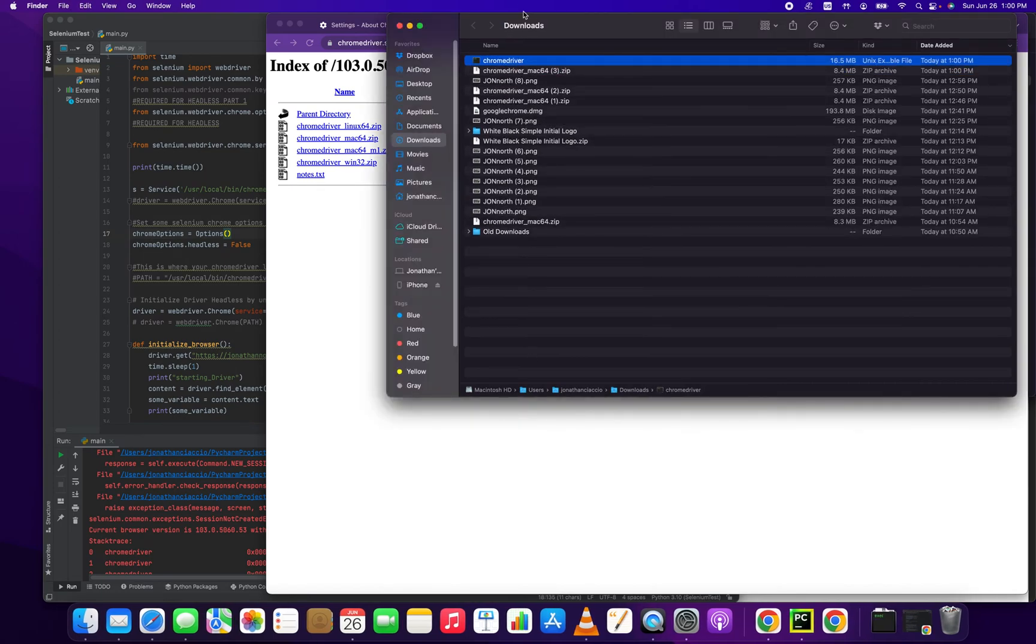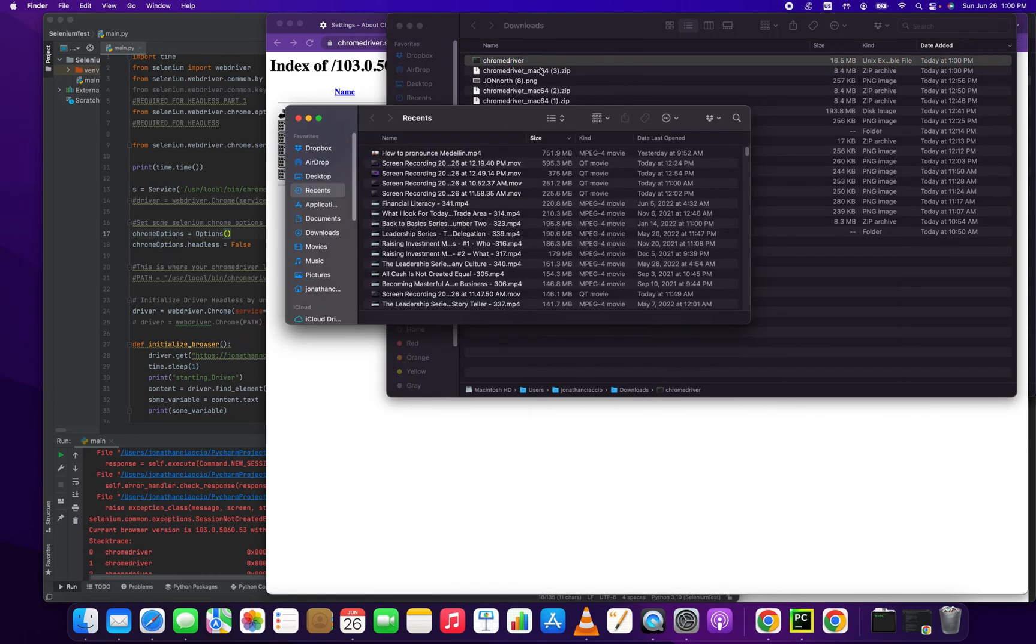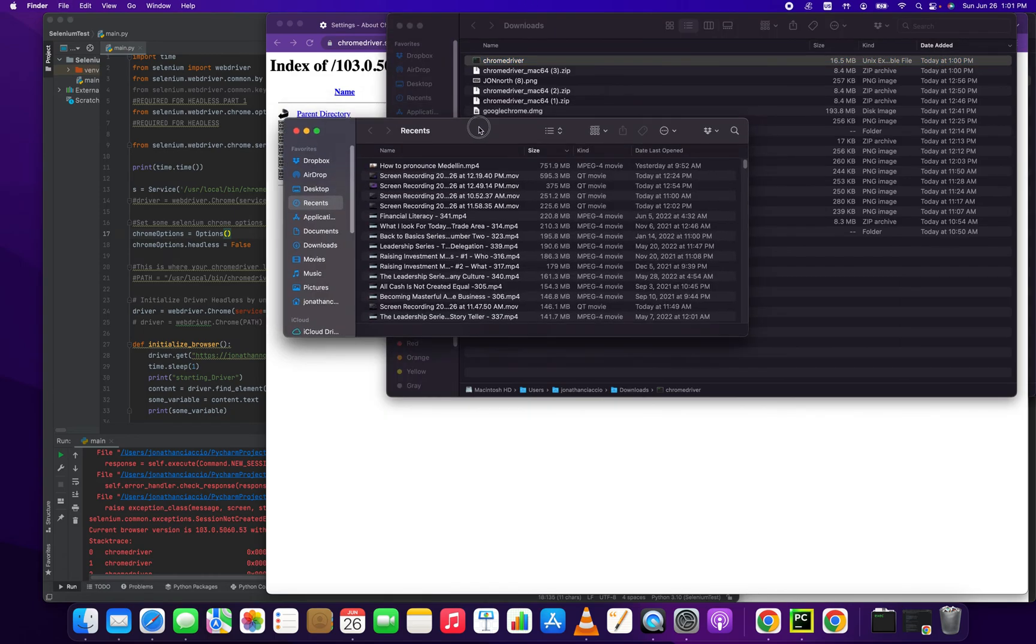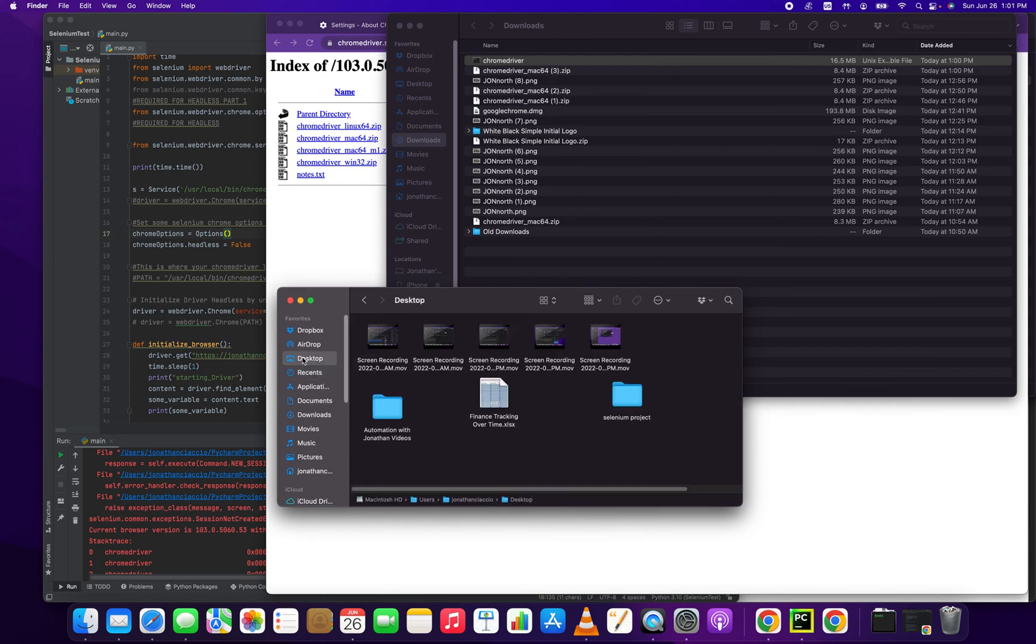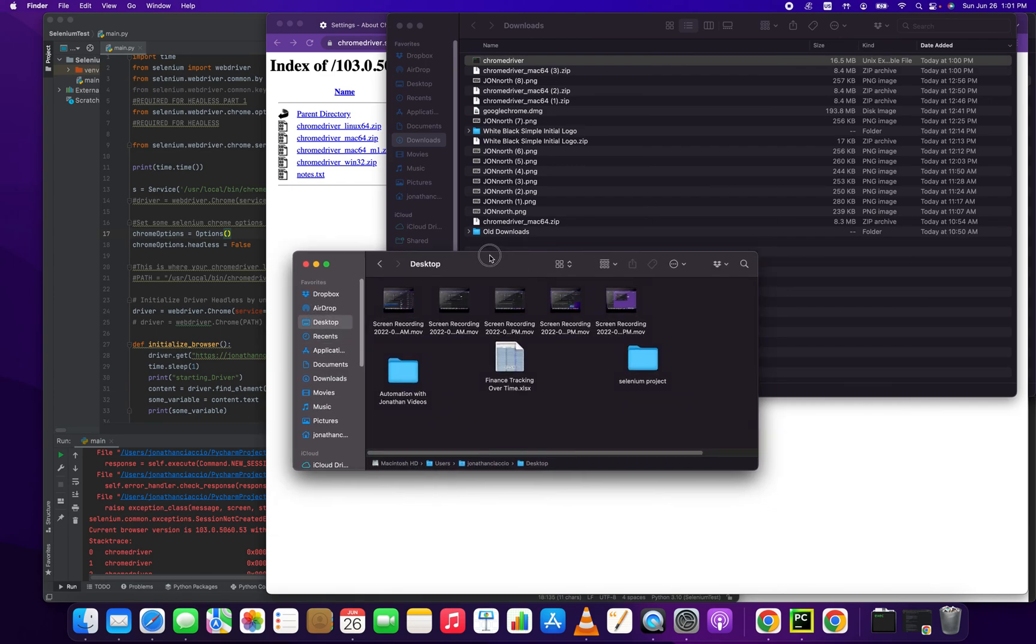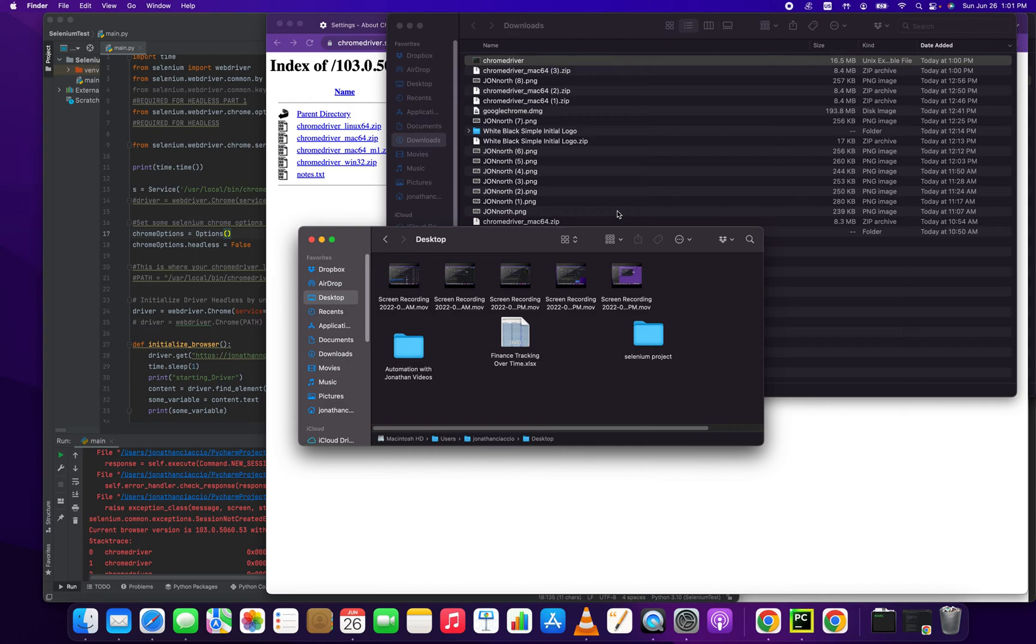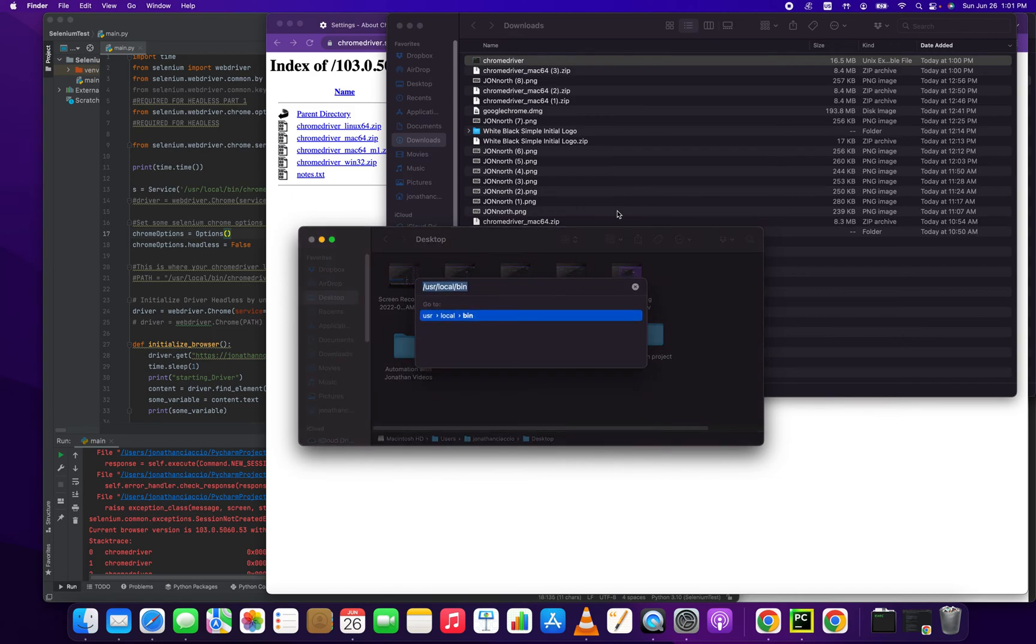And what I'm going to do is I'm just going to open up a new folder window and we'll go over the desktop and we're going to press three buttons, the command key, the shift, and the G. This is going to open up a dialog box.